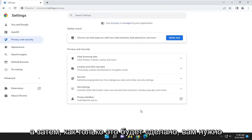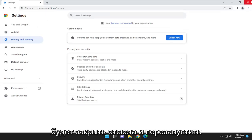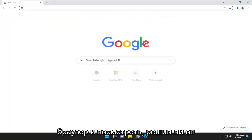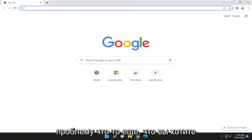And then once that is done, you will need to close out of here and relaunch the browser and see if it has resolved the problem.